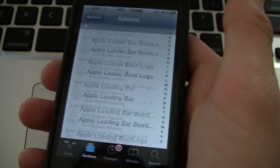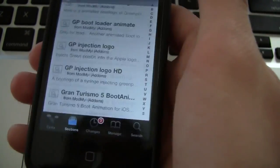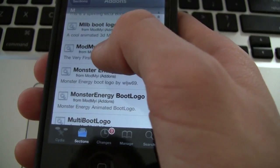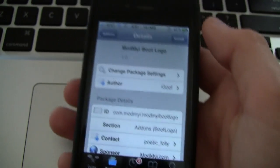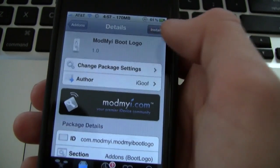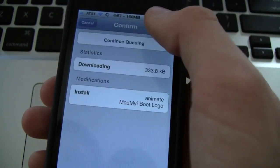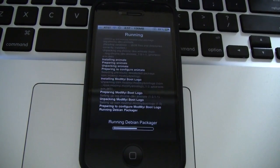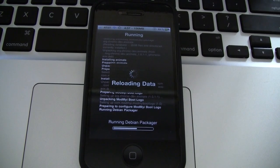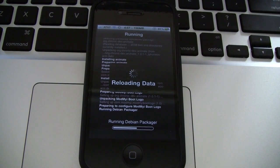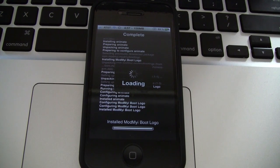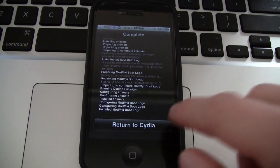I'm just going to pick a random one just for the sake of this video. So I'm going to go ahead and do Mod My Eye Boot Logo. It's pretty interesting that I landed on that one, but I'm just going to go ahead and hit Install and Confirm. And then once it is finished, it will give you the option to actually have that Boot Logo setting again in your Settings application, and you can obviously enable as many customized animated boot logos as you want.